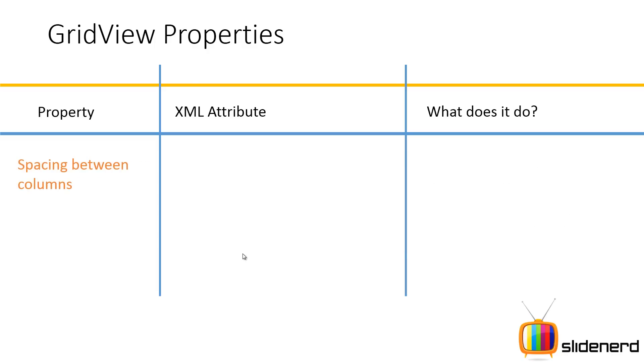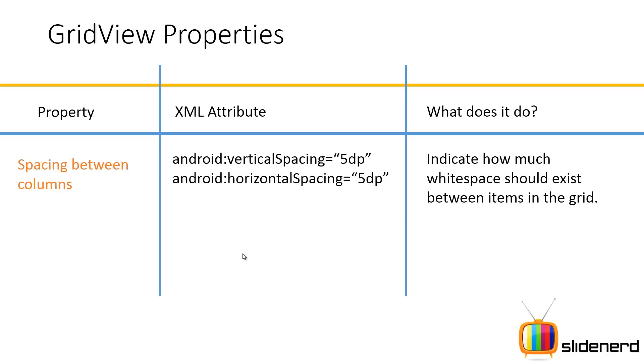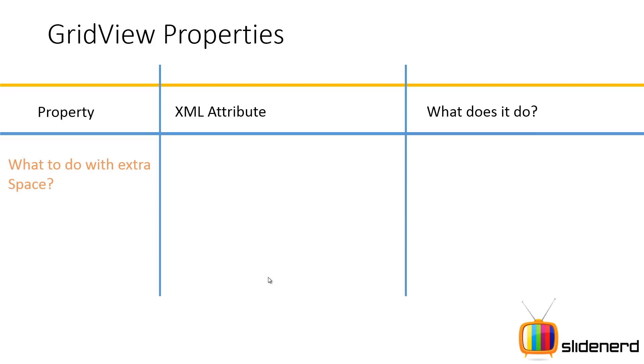The other property allows us to control the spacing between columns. You can say android:verticalSpacing equals to 5dp, horizontalSpacing is 5dp. What you simply do is define how much space should exist between two items horizontally and vertically. Then you also can control the width of columns using android:columnWidth. Here you specify the number of pixels you want the column to be wide. But remember if you are using images you have to make sure that the column width has been calculated appropriately for images.